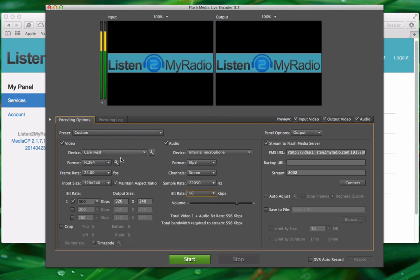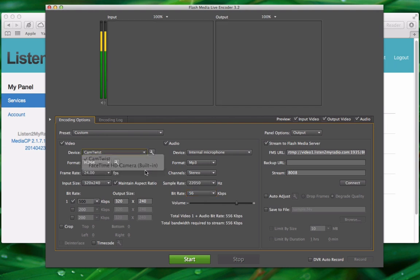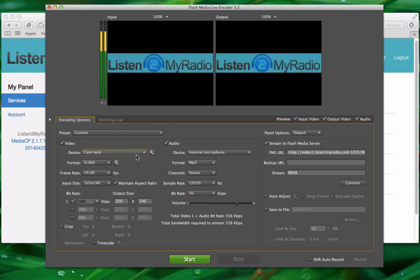After we have set up the bitrate and audio bitrate you can also select the input device. This will usually be a webcam but you can use something else. But usually most users will use a webcam here. So select your input device.